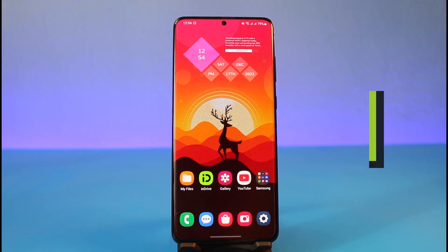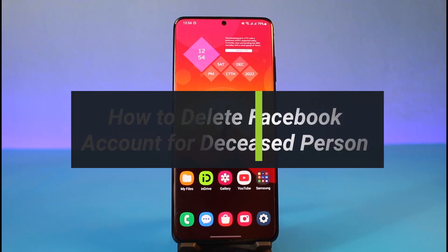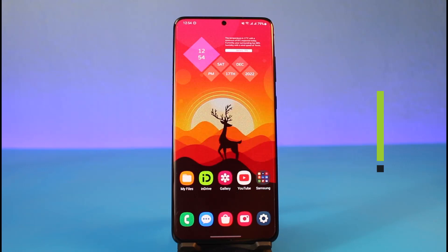How to delete a Facebook account for a deceased person. Hi everyone, welcome back to my channel. I am Bimo from How to Geek. In today's video I will simply show you how you can actually delete an account for a deceased person, so make sure to watch the video till the end.